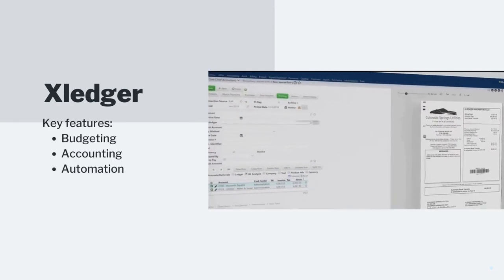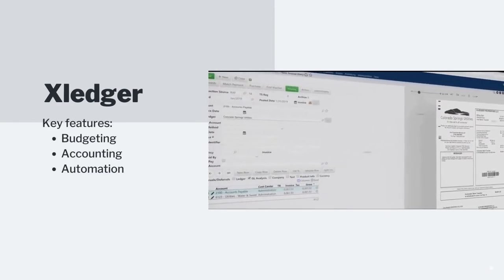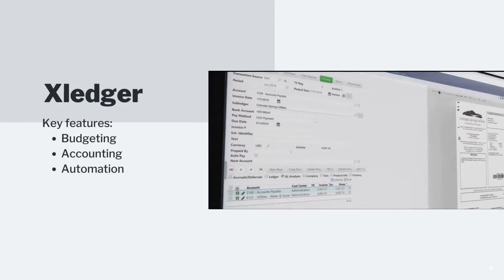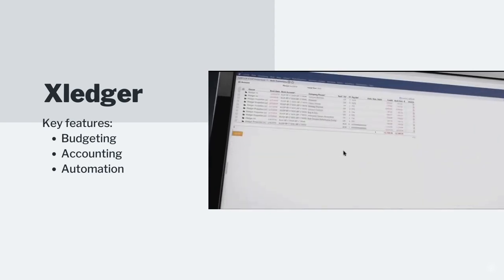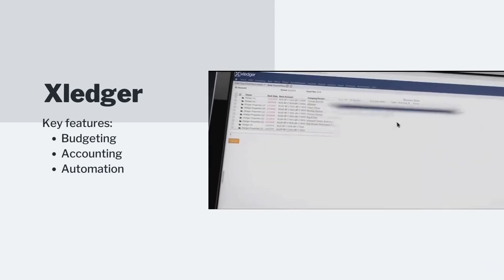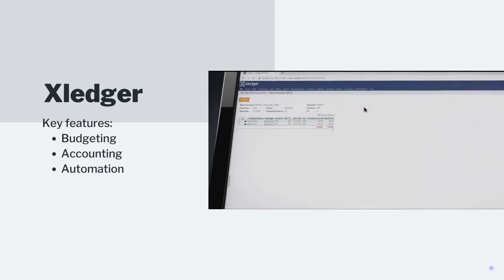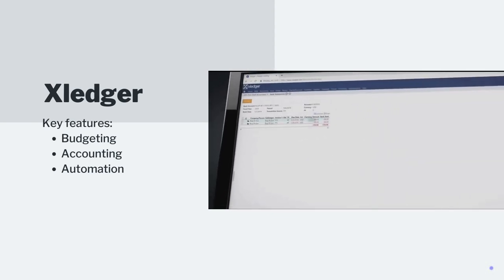Xledger is a cloud ERP system with workflow automation, budgeting, and planning. It unifies business management, accounting, and project planning, avoiding extra costs.